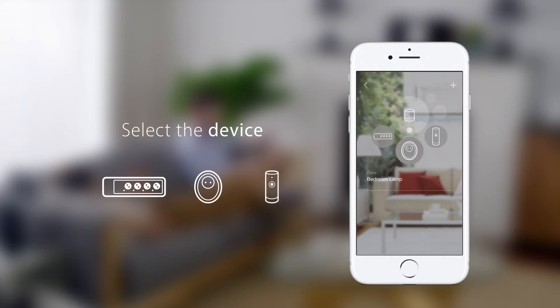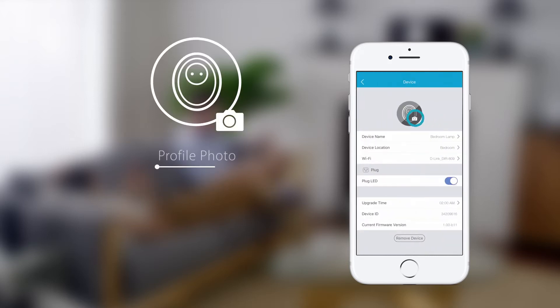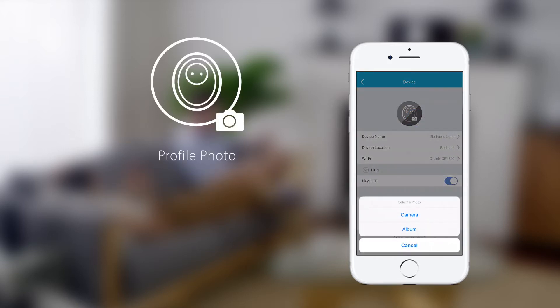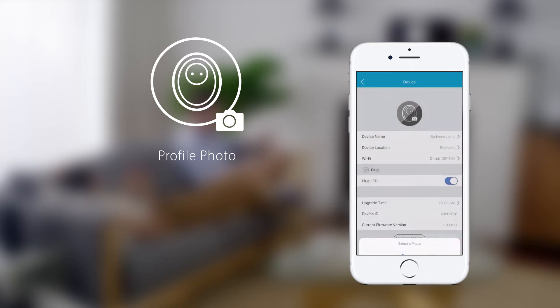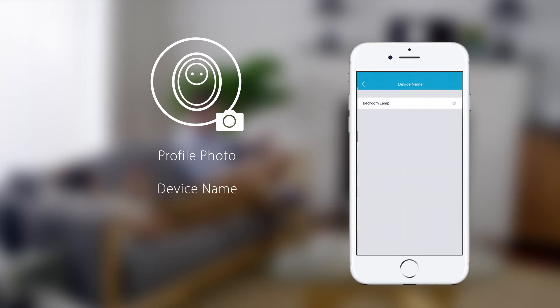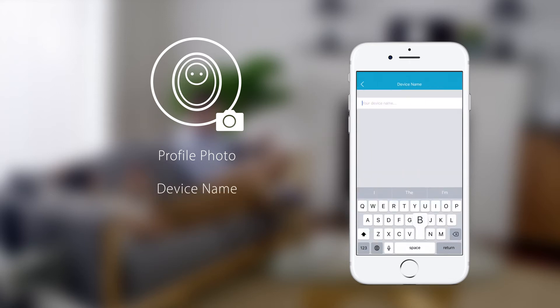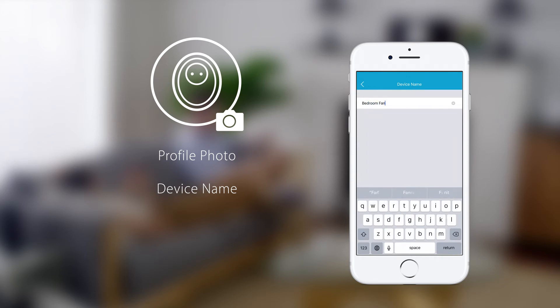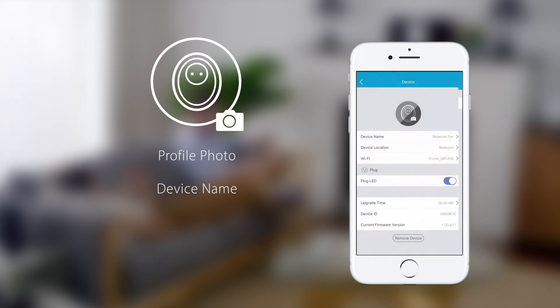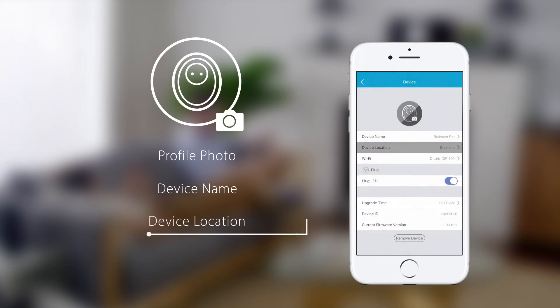Select the device you want to change the settings for. You can change the device's profile photo, name, and location.